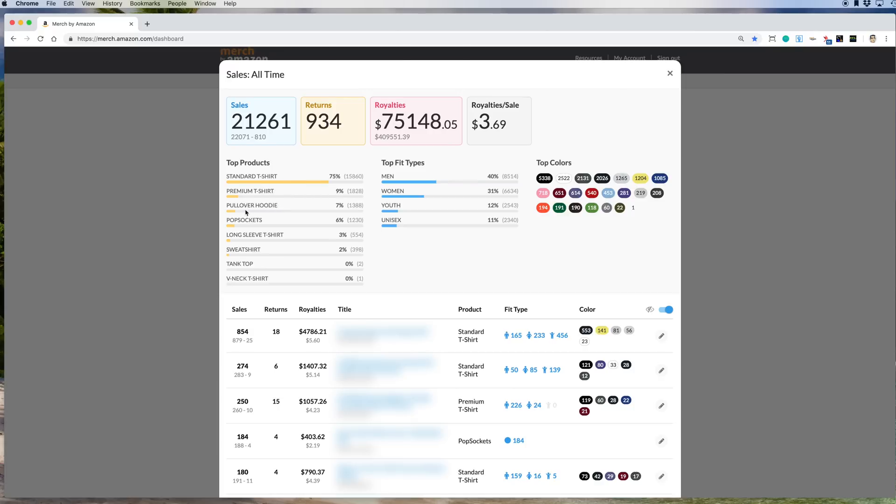Standard, pullover, popsockets, all of these including tank tops, v-necks, and raglans. But I didn't sell a raglan yet, so it's not posting it up on here. But I have sold a tank top and a v-neck recently, so it's posting those numbers.